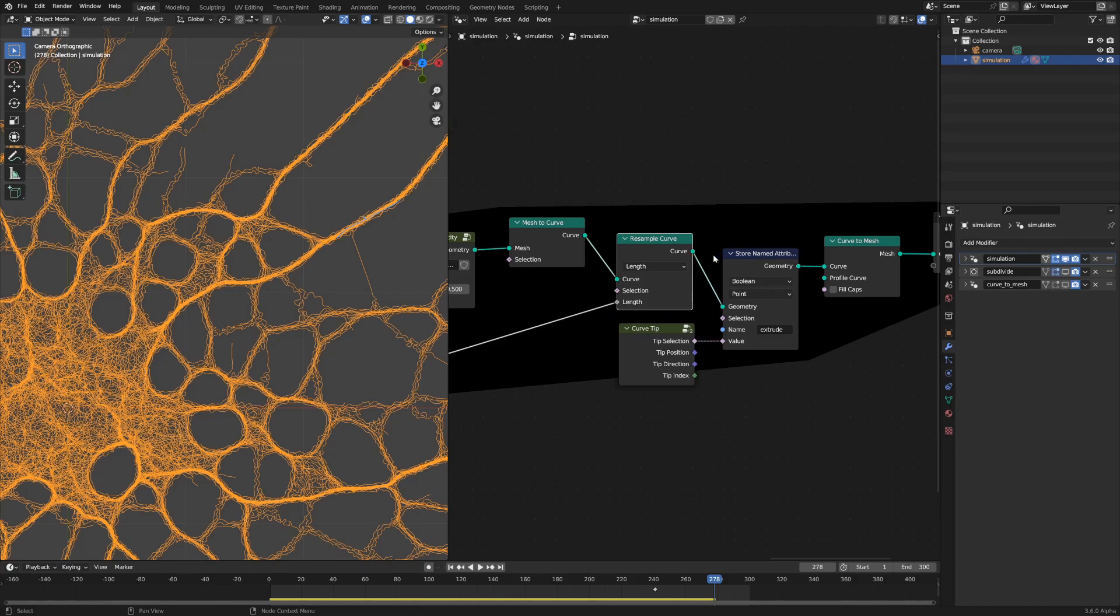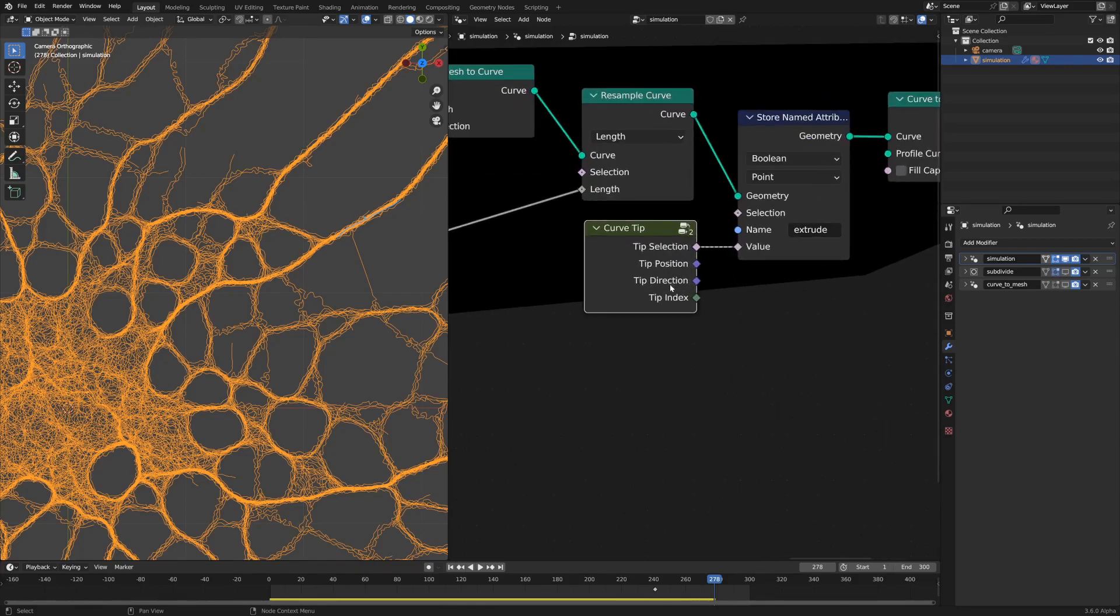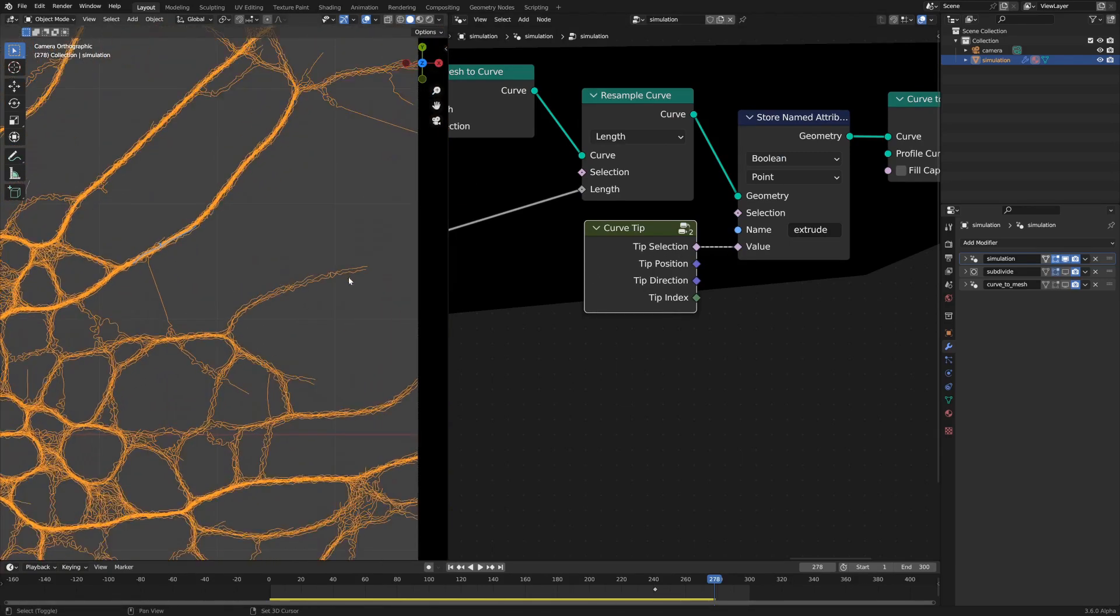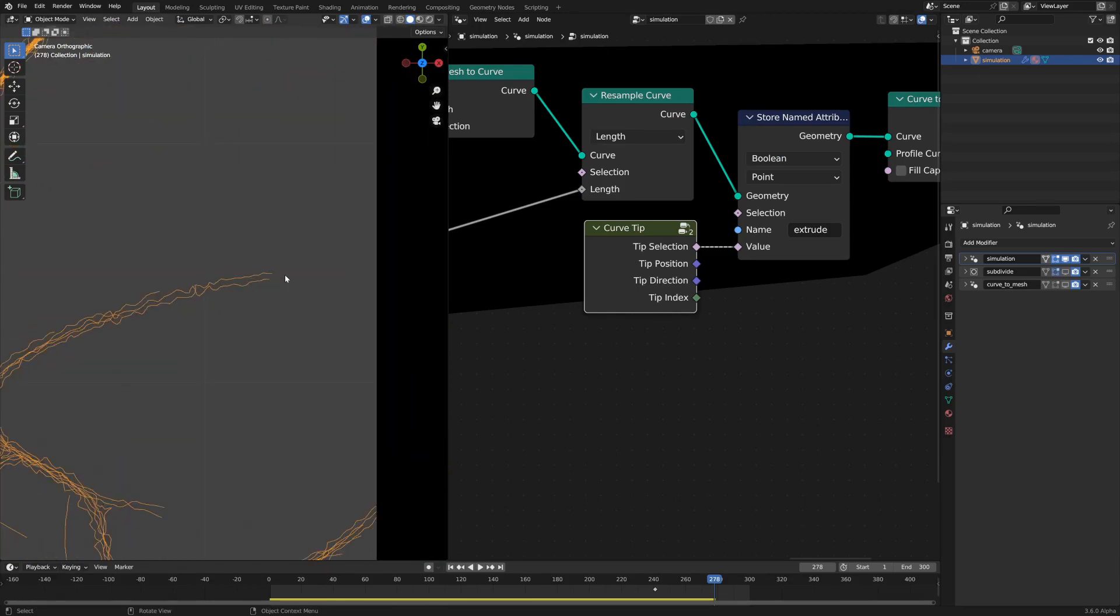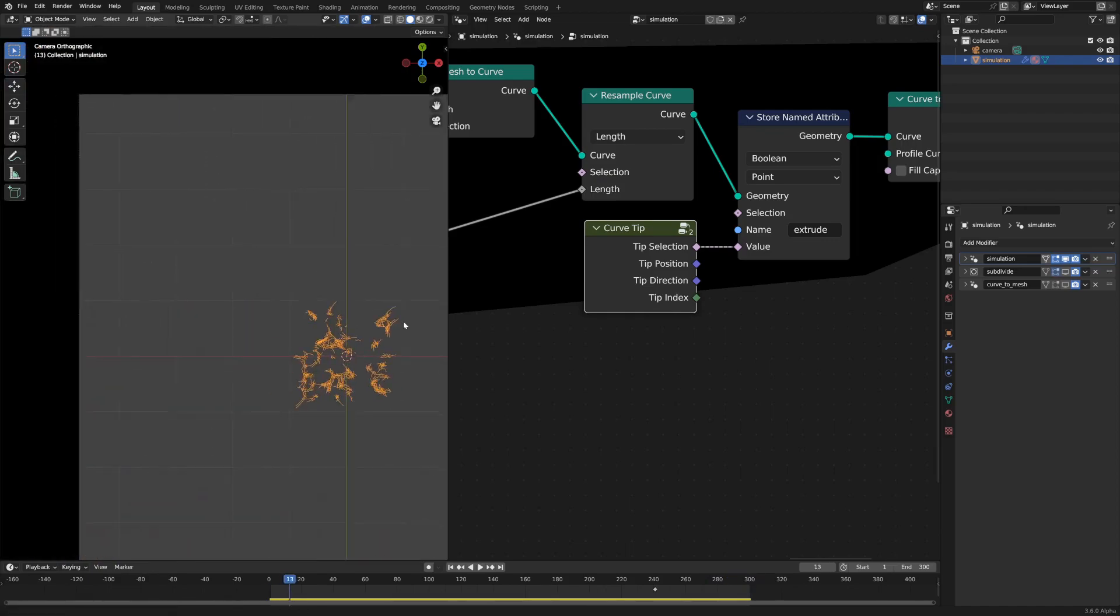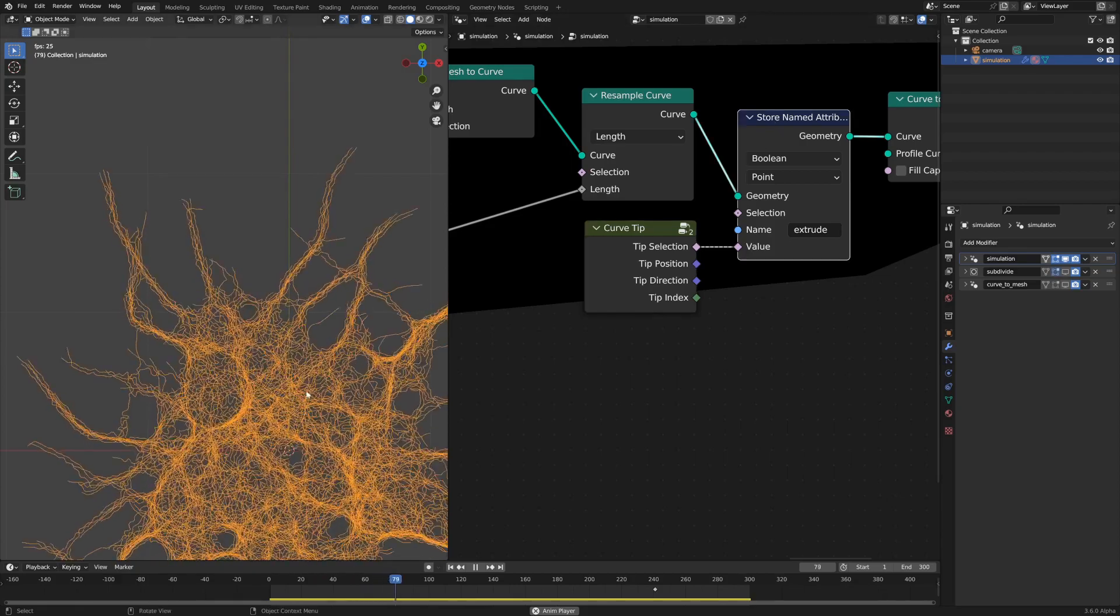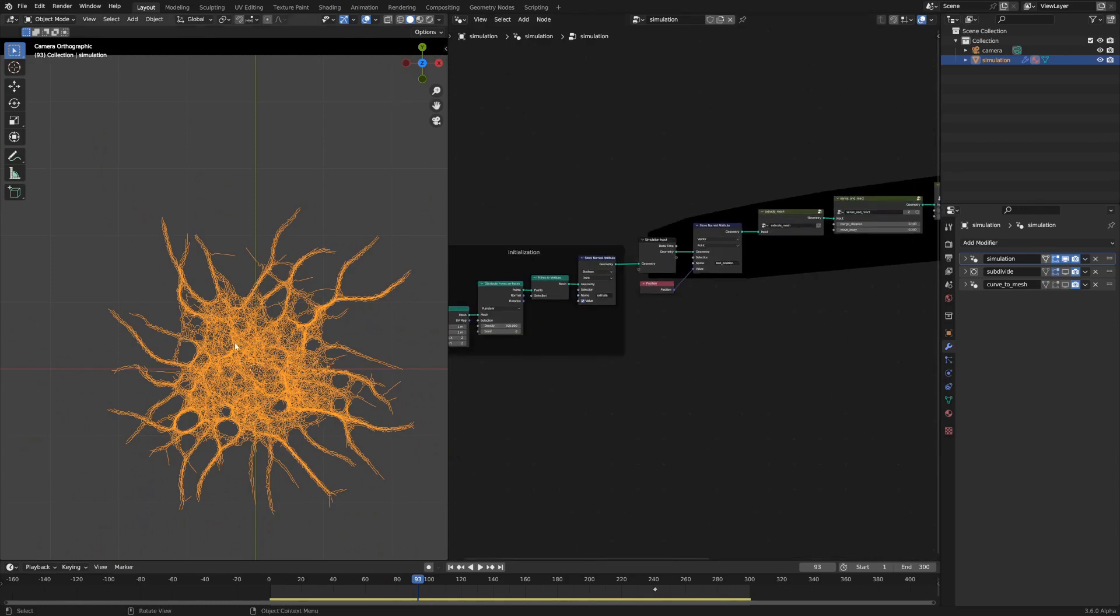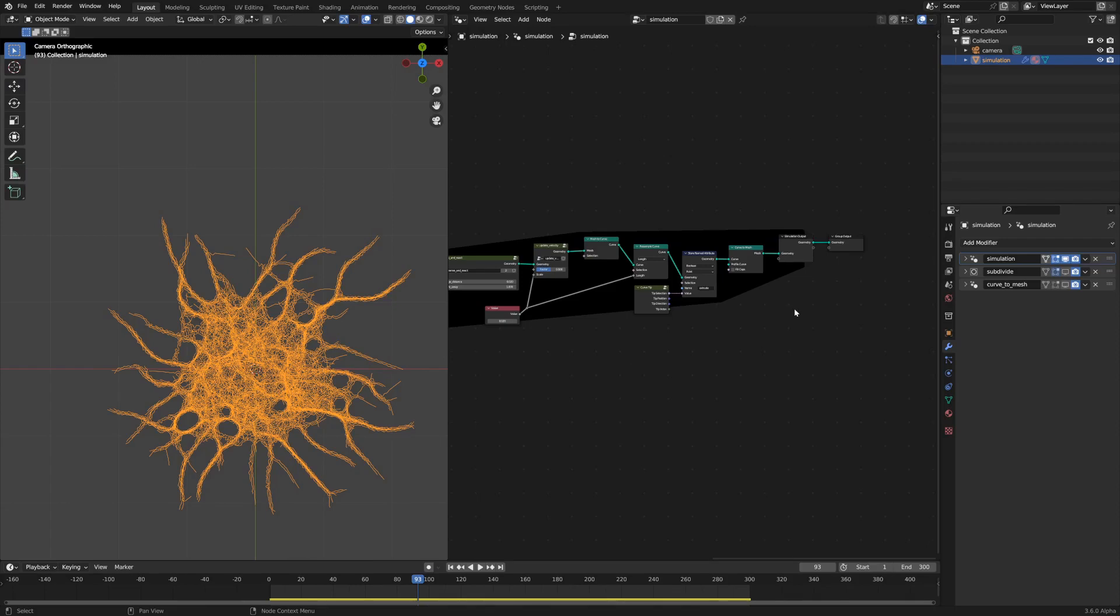The last two steps are that we store the extrude boolean attribute based off of this curve tip node. We're just selecting the tip selection and what that does is it just finds the end of the curve, so whatever is the end point, that's what we're going to extrude the mesh from in the next iteration of the simulation. That attribute is set here and then we just convert the curve back to a mesh so we can restart the loop the way that we started. That is it for the simulation geometry node network.